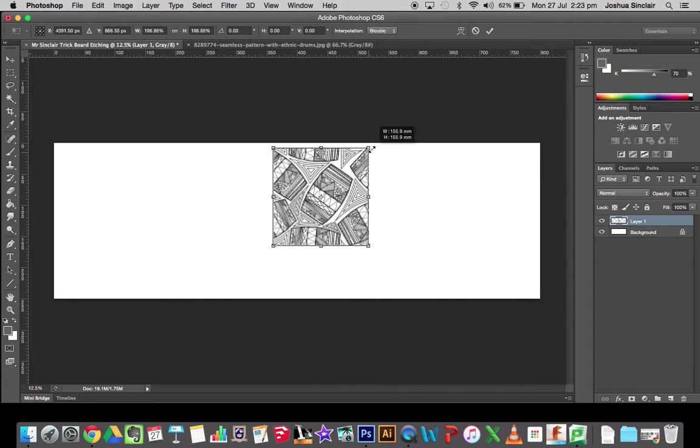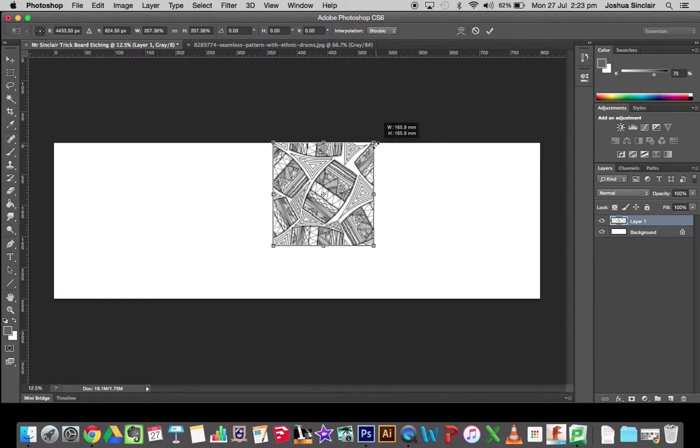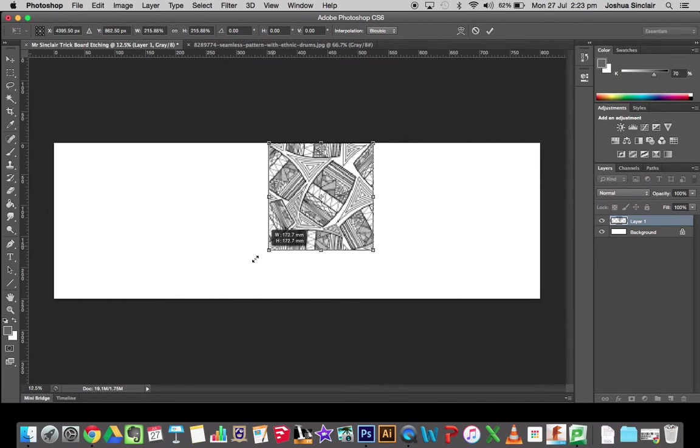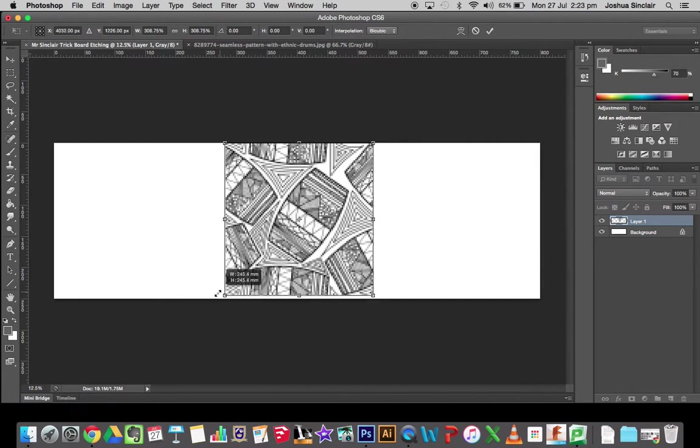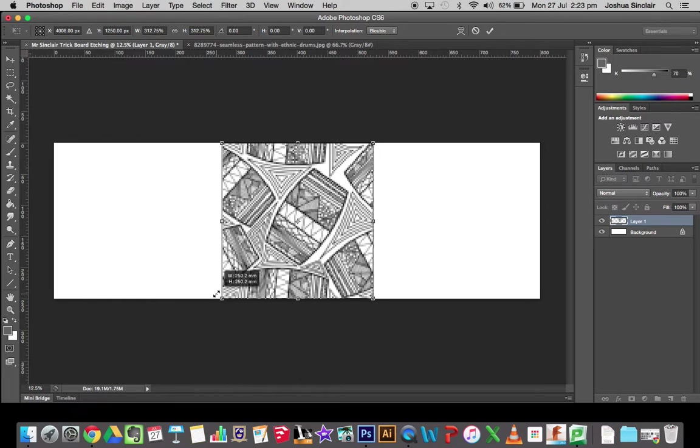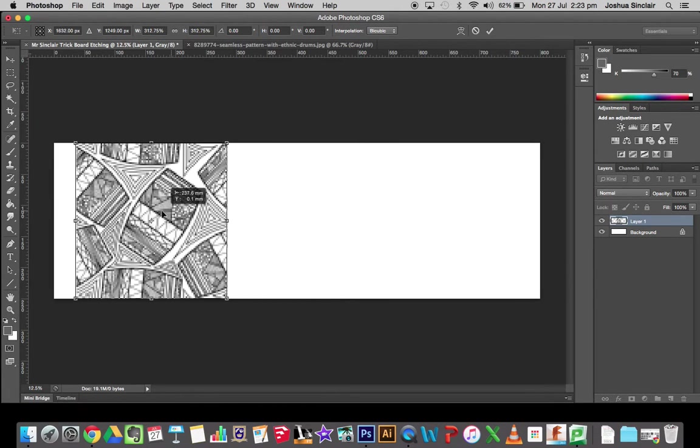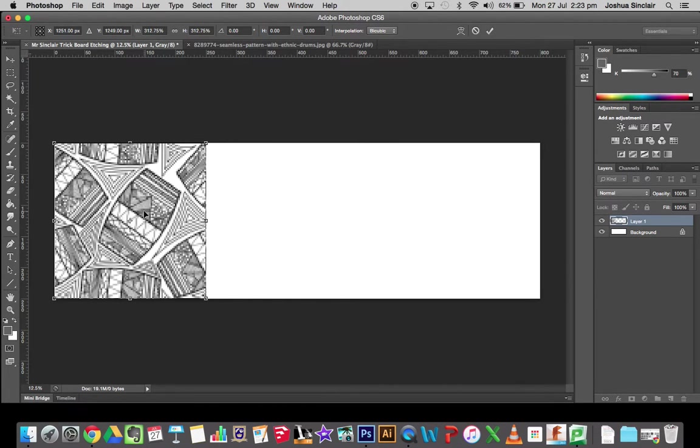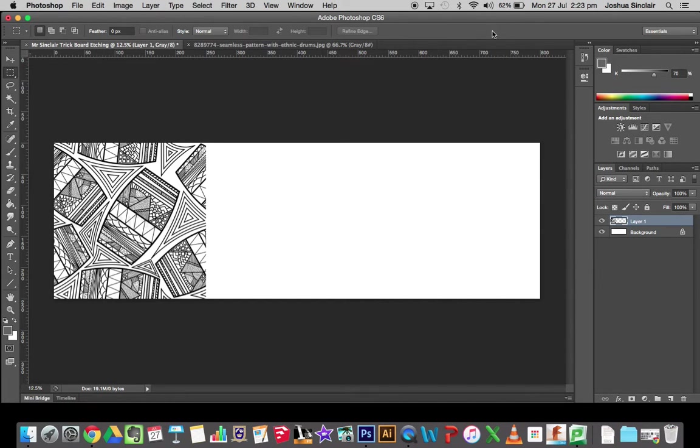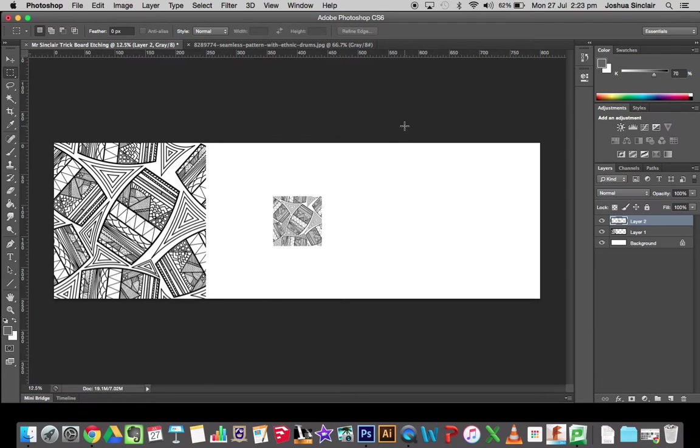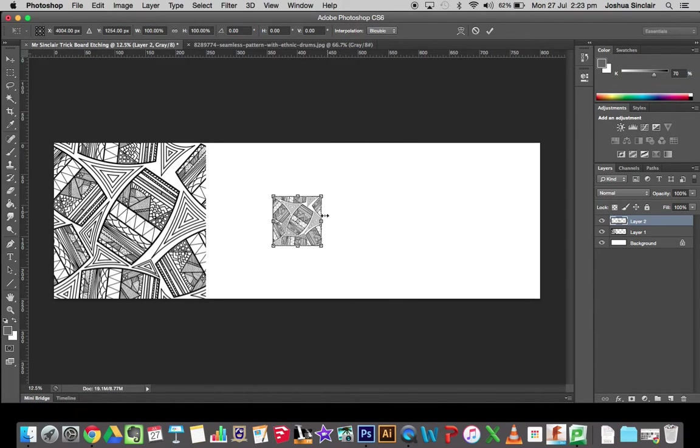I'm just going to drag it right up to the top and right down to the bottom. Position it so it's right on the edge and then just hit the tick. Now what I'm going to do is repeat that process by pasting it in, free transforming. I've just gone Command V to paste, Command T to free transform.